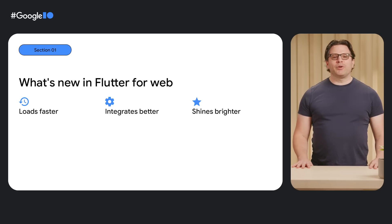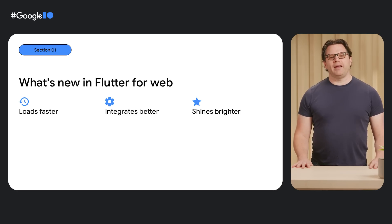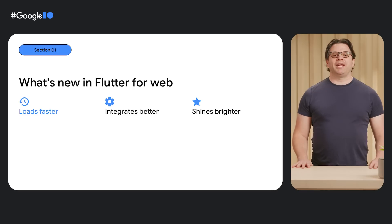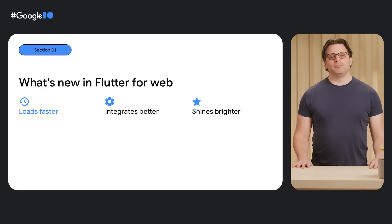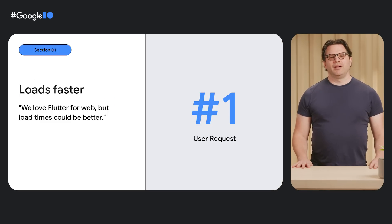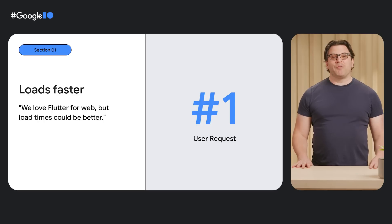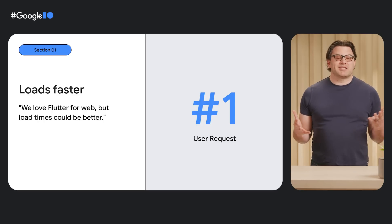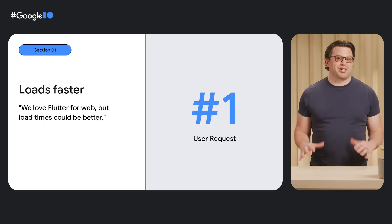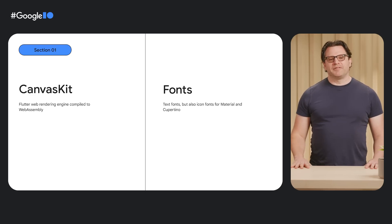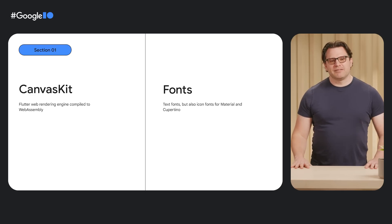I'm going to highlight three improvements we've made since Flutter 3.7. Starting with application load time. The number one request we've received from developers is that they want their Flutter web apps to load faster. The load time of most Flutter web apps is dominated by the total number of bytes that need to be downloaded to get the application started. Two of the biggest components are often CanvasKit and fonts.